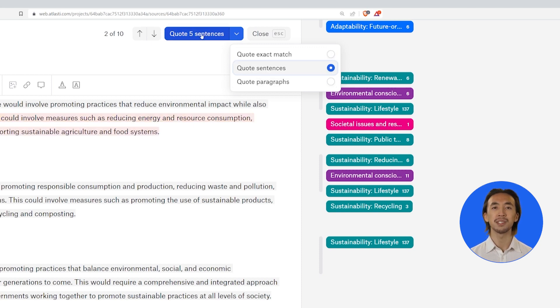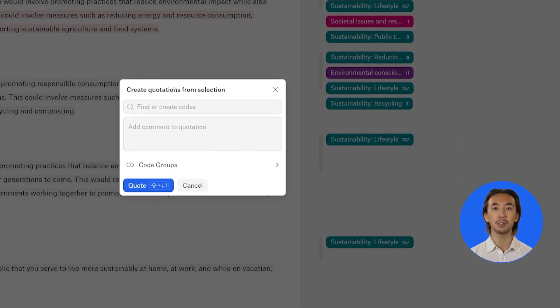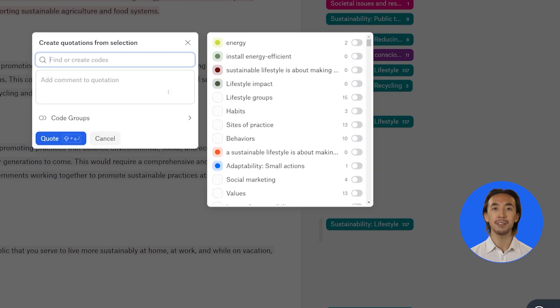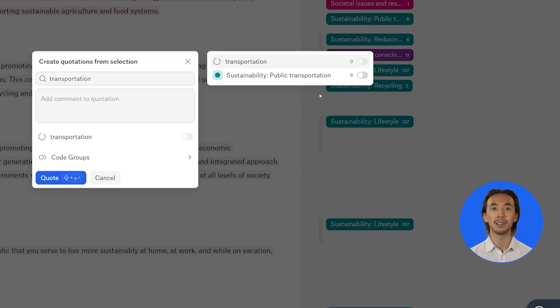Click on quote results to add quotations for all terms that have been found. Apply a code or comment for all quotations.